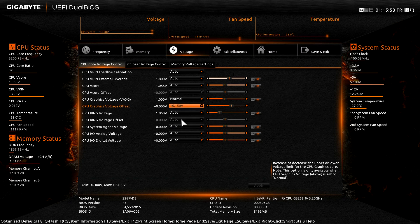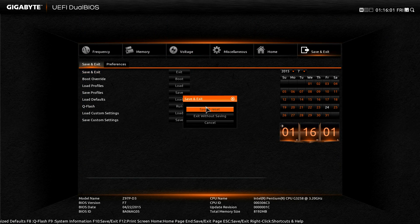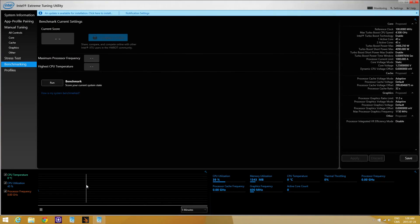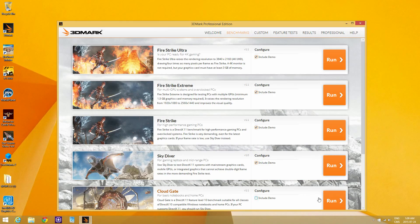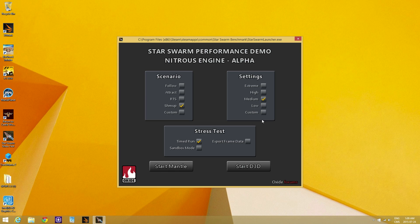Once this is completed, save the settings and go to the operating system. We're in the operating system to see how much performance we've gained after overclocking the integrated graphics. We'll do this using XTU, CloudGate, and Star Swarm.